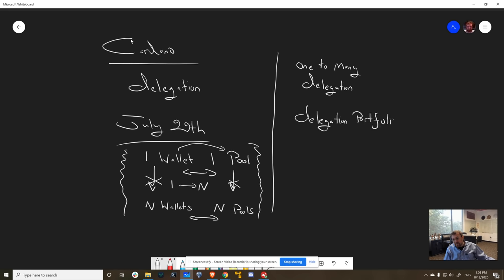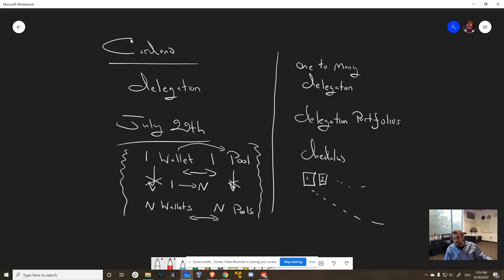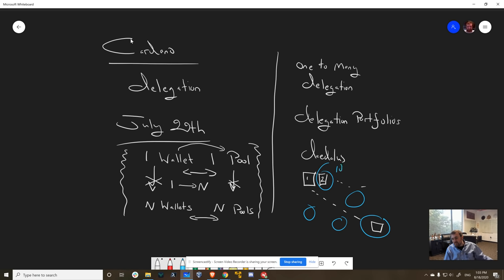So basically the idea is that in the Daedalus interface, you have already all these tiles and they represent stake pools. So what you can do is you can select your favorite ones and the ratios - so maybe 10 percent and 20 percent to this one and 30 percent to this one, so what's that, 60, and maybe 35 percent to this one and 5 percent here, okay, something like that. And then once you do that, it creates a portfolio.